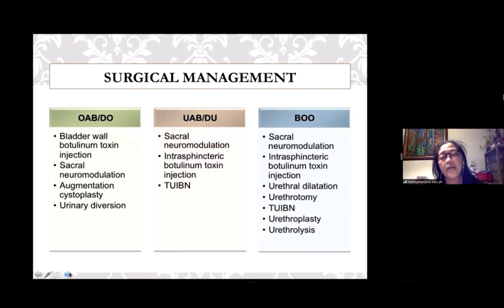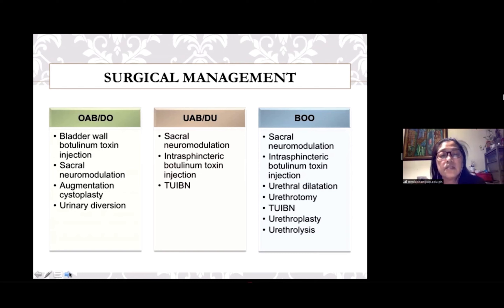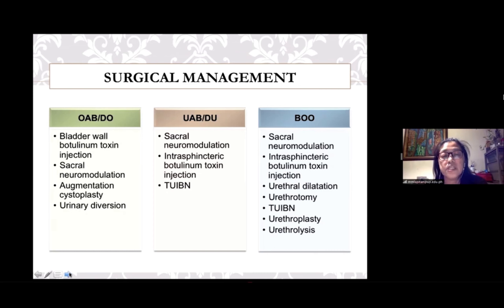In terms of surgical management, sacral neuromodulation and botulinum toxin injection may be used across all three conditions, highlighting the neurologic pathophysiologic mechanisms that underlie them. For detrusor overactivity or the overactive bladder, randomized trials have shown that even a single intradetrusor botulinum toxin injection provided significant benefit in reducing OAB symptoms and urgency urinary incontinence episodes. Patients must be advised of a small risk of urinary retention and UTI post-injection.